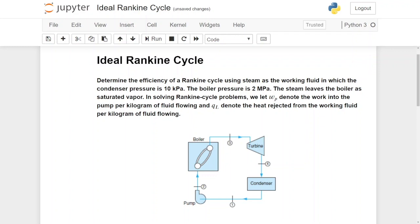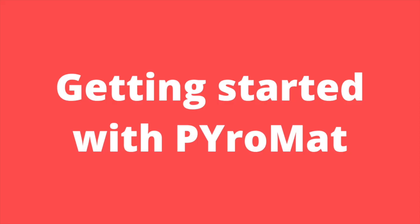Hello and welcome to my channel. My name is Adrian. Today we are going to have a look at the ideal Rankine cycle and how to go about modeling it in Python using Jupyter Notebook and the PyroMat Python library. Let's get started.